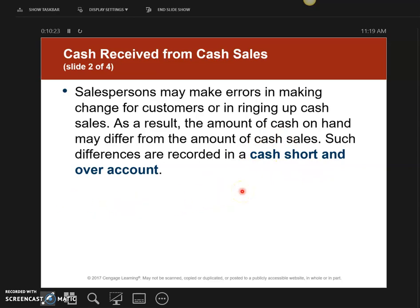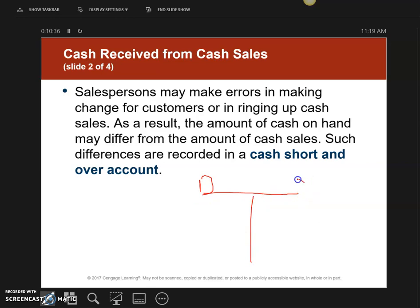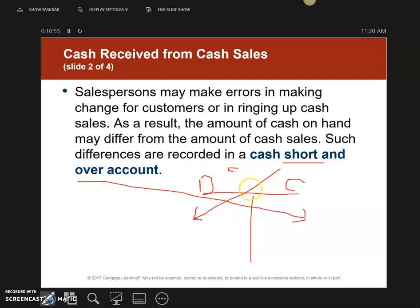Here's how you know whether to debit or credit the Cash Short and Over account. Drawing a T-account: on the left is debit, on the right is credit. If you are short, you put it on the debit side. If you are over, it goes on the credit side. Remember: debit is short, credit is over.